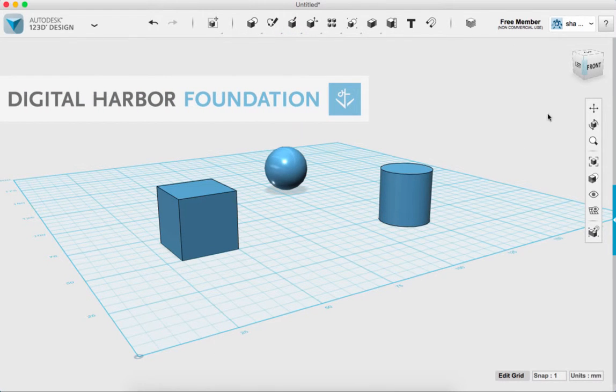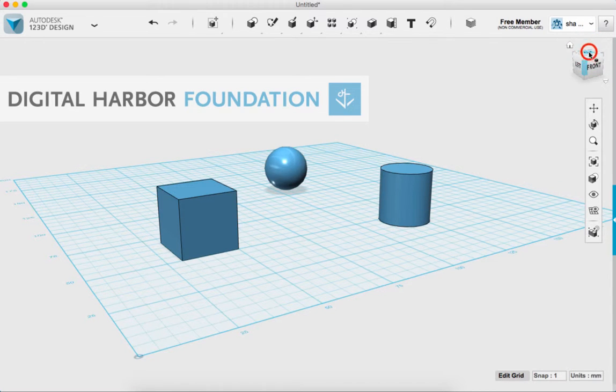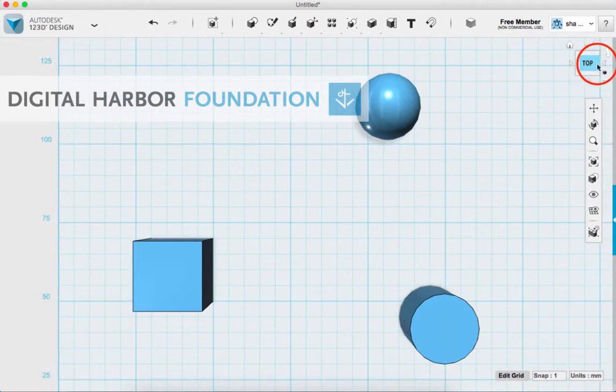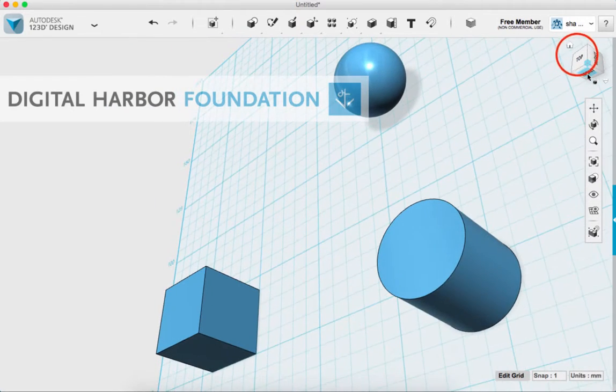Okay, so up top here in the right hand corner is our navigation box. And I'm going to click on that and clicking the different sides of the box allows you to move around and change your perspective.